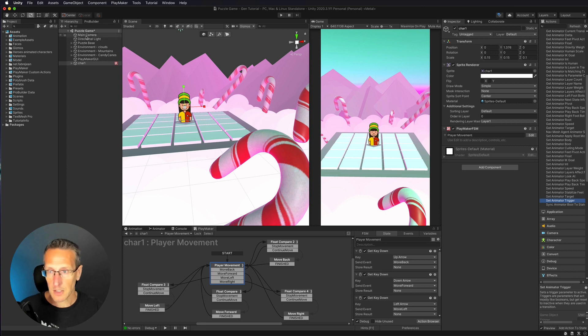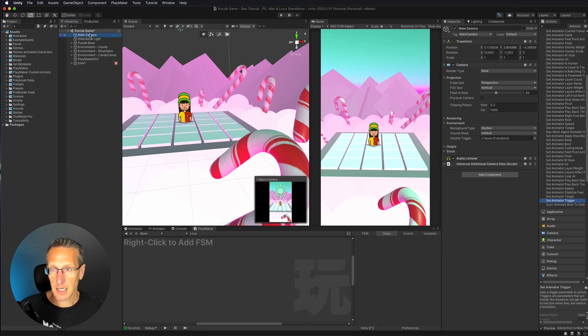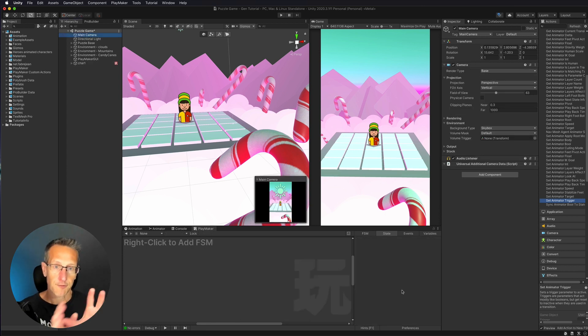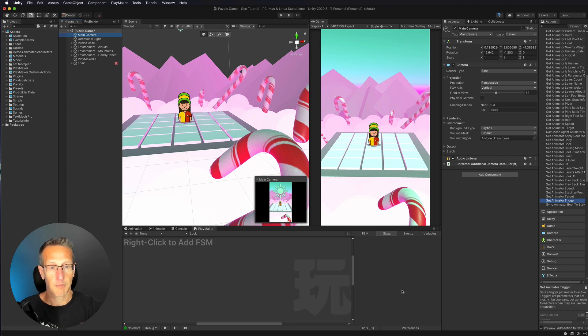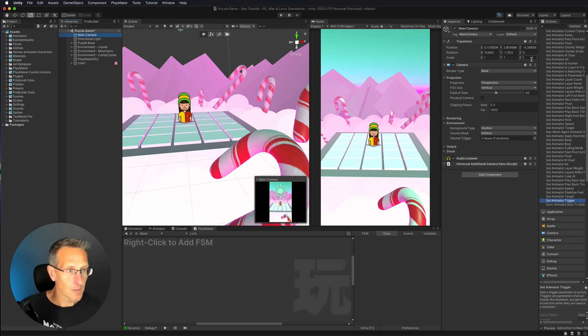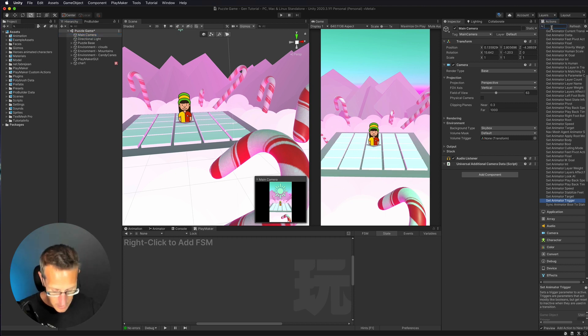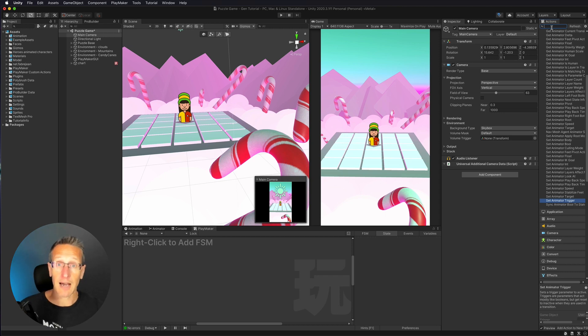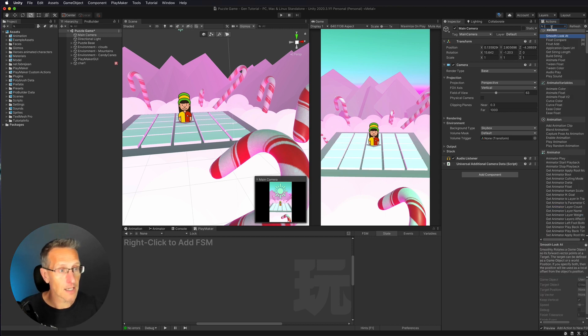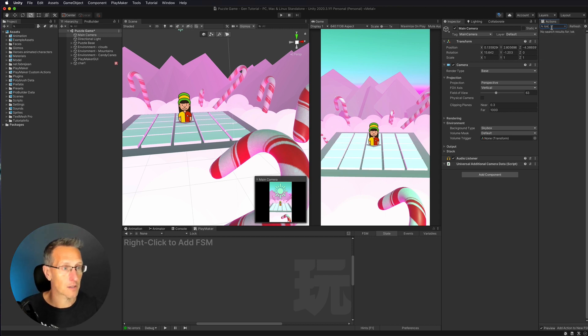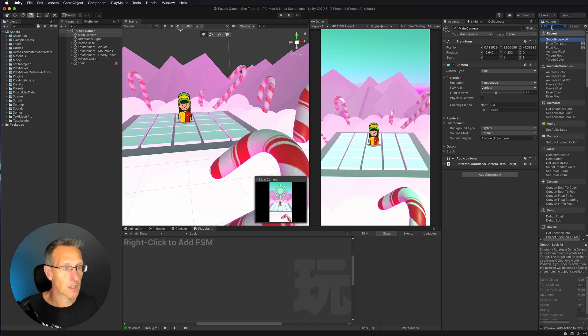So what I'm going to do is on my camera, I want to be able to follow or look at my character. So there's a great little action that's already built in that will allow us to do that. And that is smooth look at.